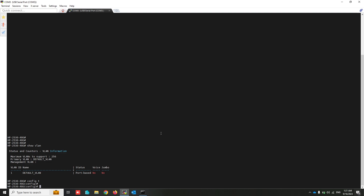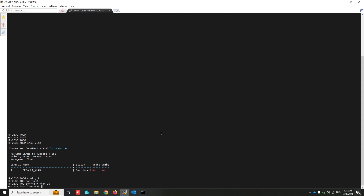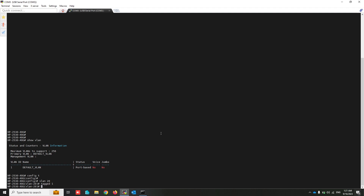By using the 'vlan 20' command we can create VLAN 20 on this switch. By using the 'tagged 1' command we can tag VLAN 20 on port 1 and change its behavior from access to trunk port.